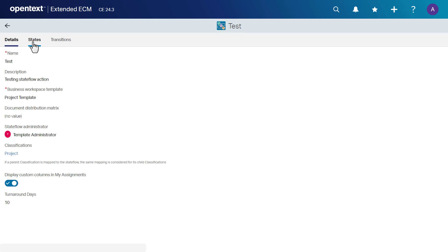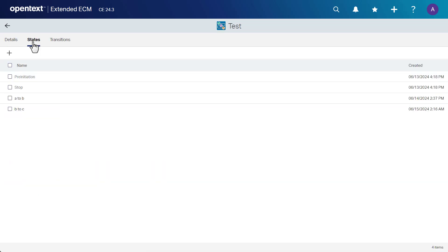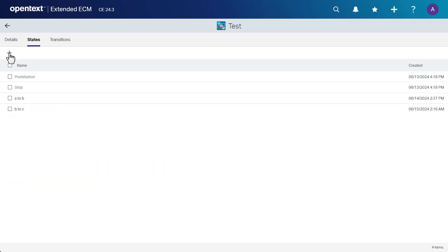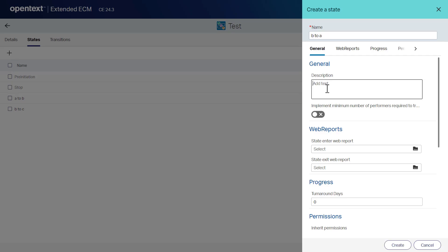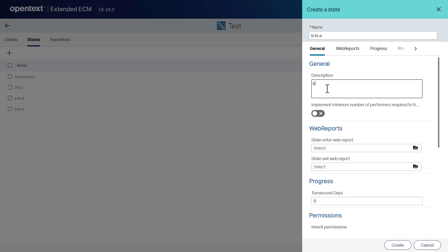To add a state, click the states tab and then click add a state. In the name box, type a name for the state. In the general area, in the description box, type a description for the state.